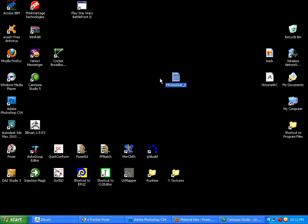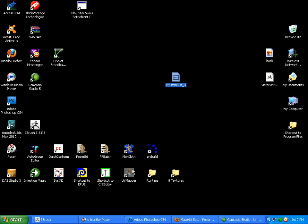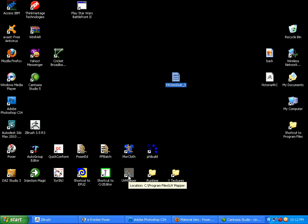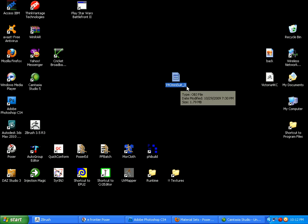Okay guys, welcome to another tutorial. I'll be working on the Victoria 4 Omni suit in its third resolution. I'll be using UV Mapper, which is what this tutorial is all about. We're just going to do a really quick run through of how this works. UV Mapper with the V4 Omni suit in third resolution.